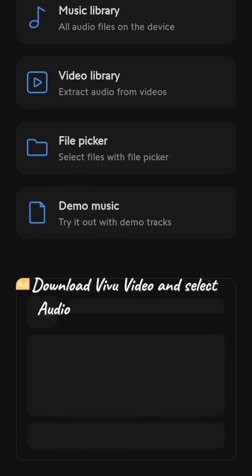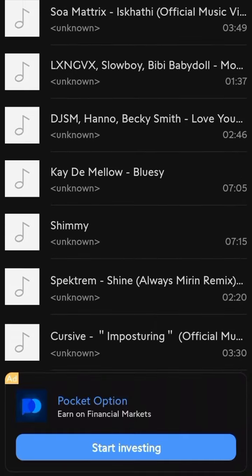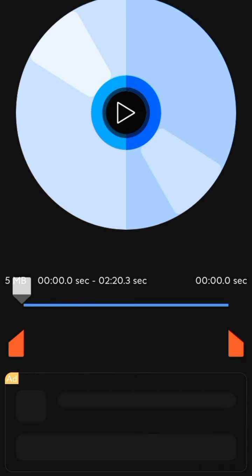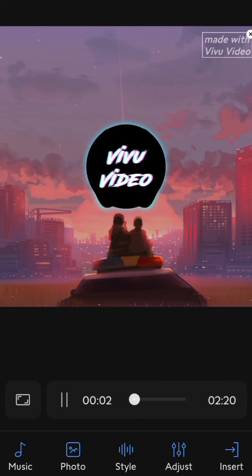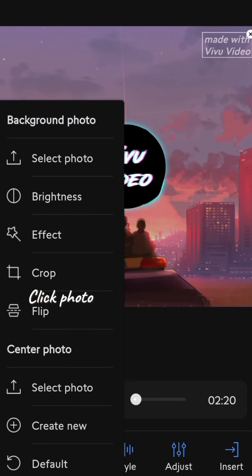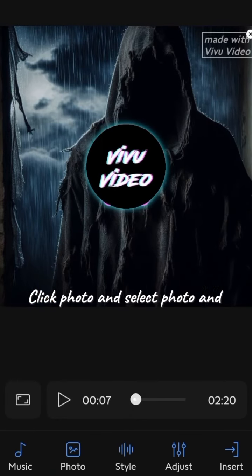Select audio spectrum and add your track. Click photo and select photo and add your background.